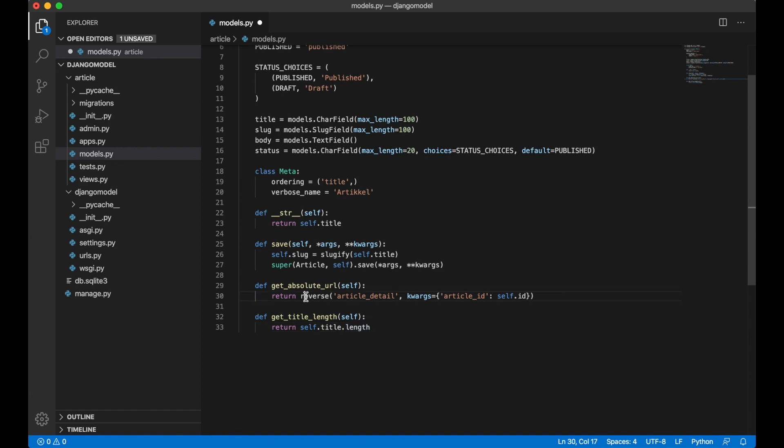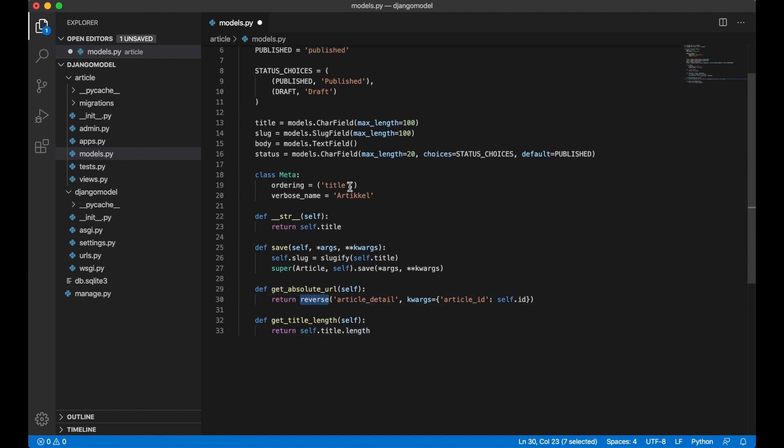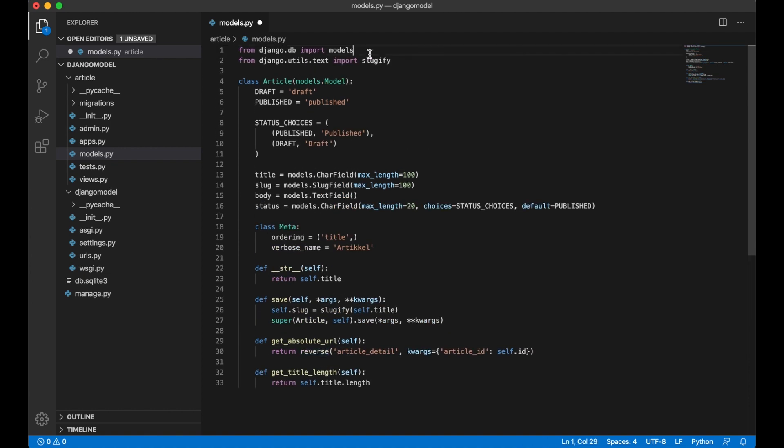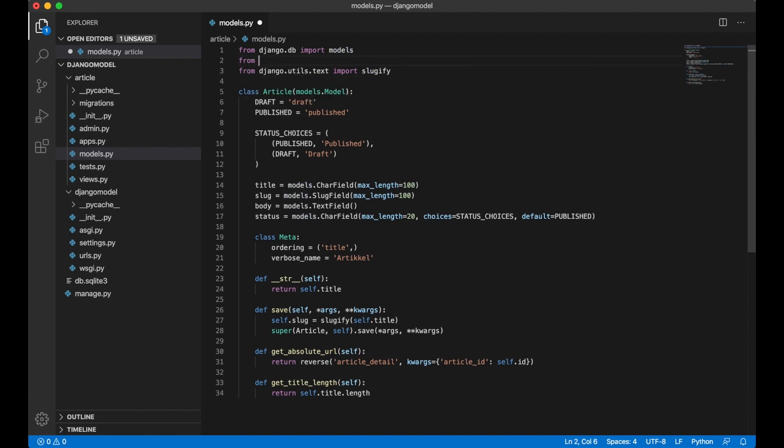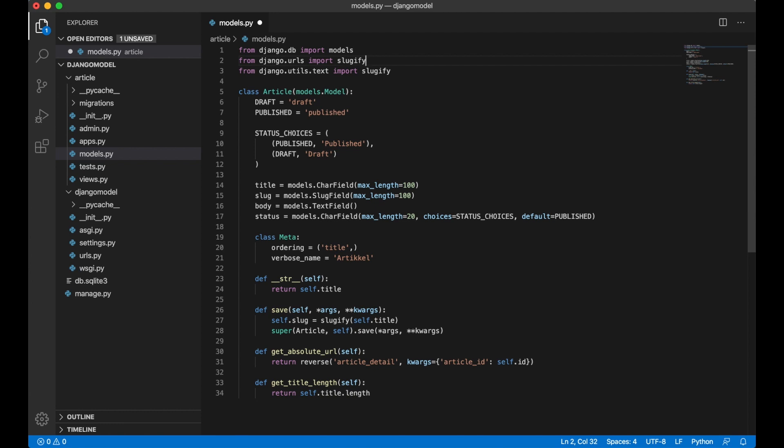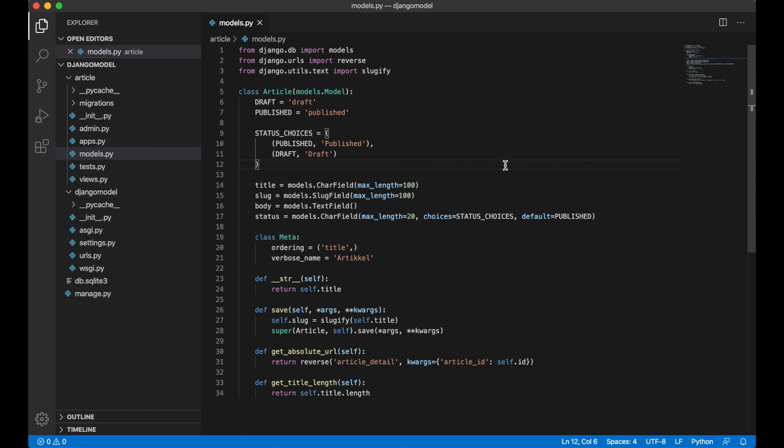I need to import the reverse function before I do anything more. So from django.utils import reverse, and save. And this is what the perfect Django model should look like.